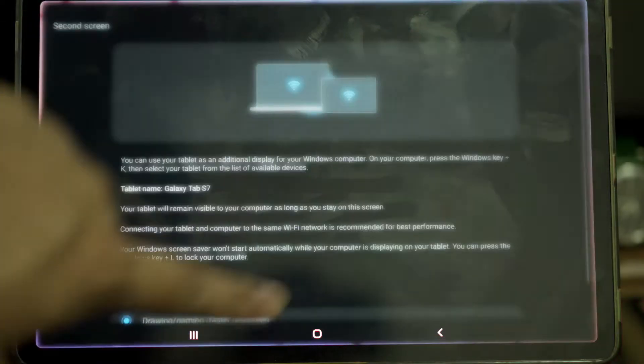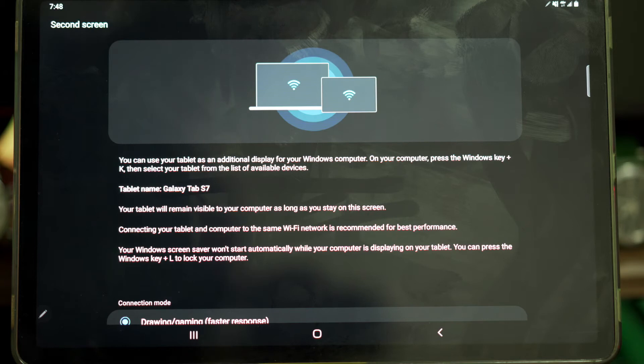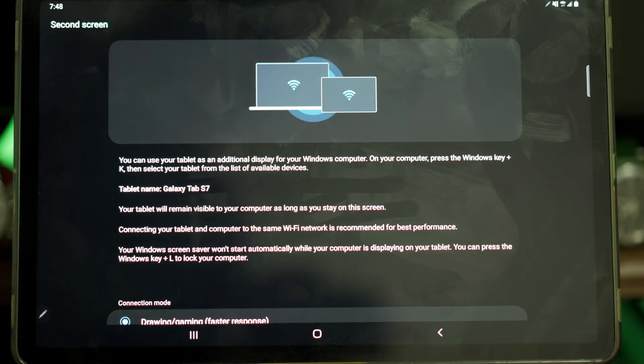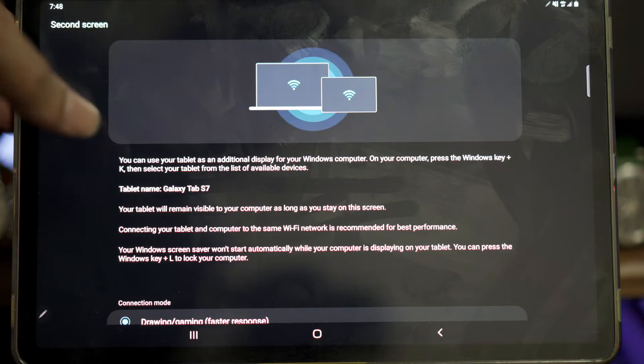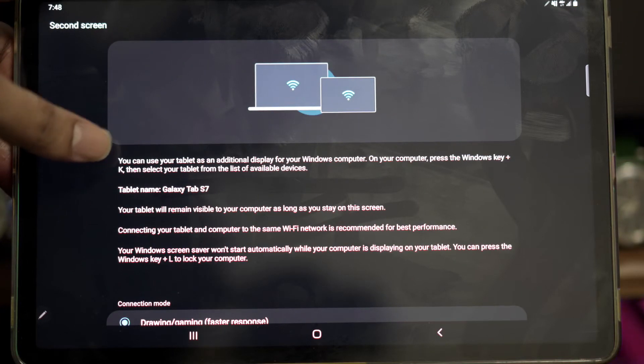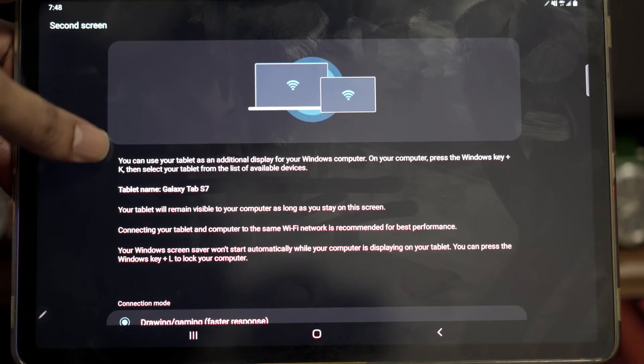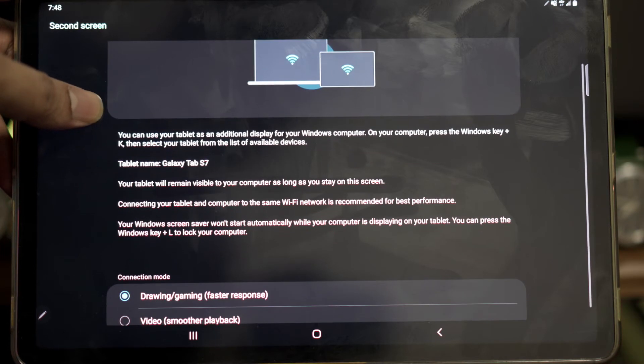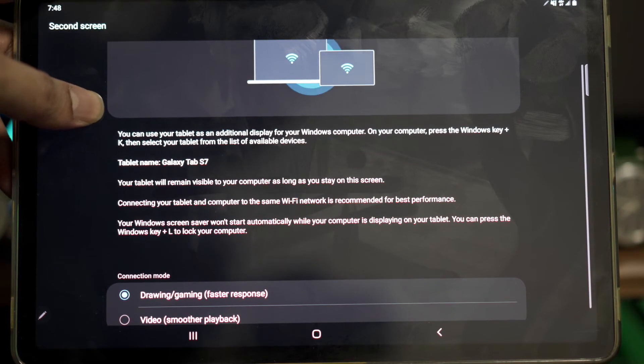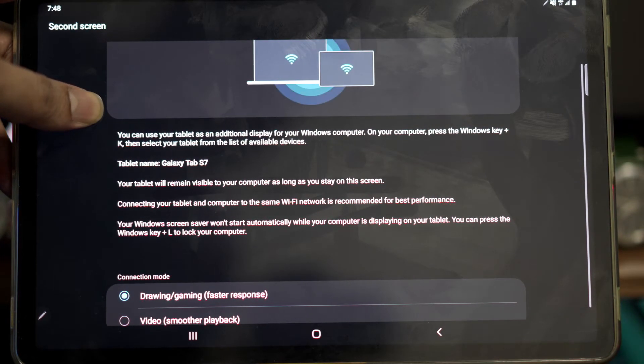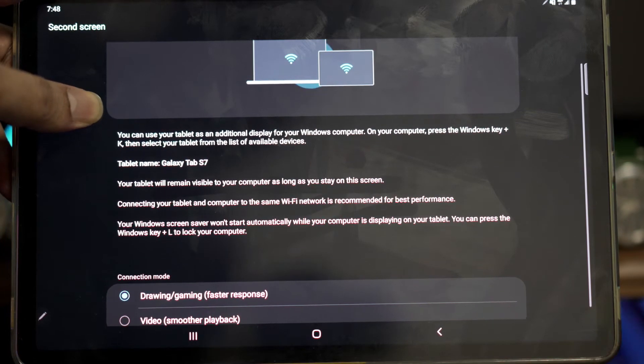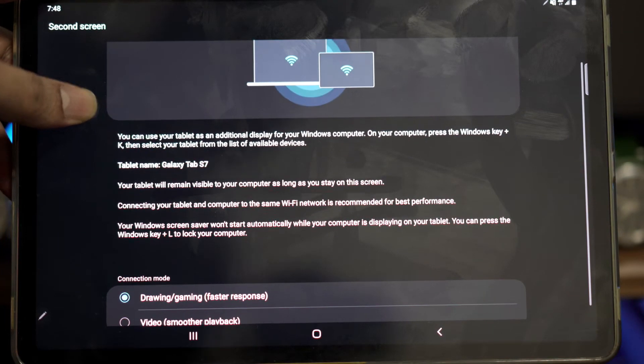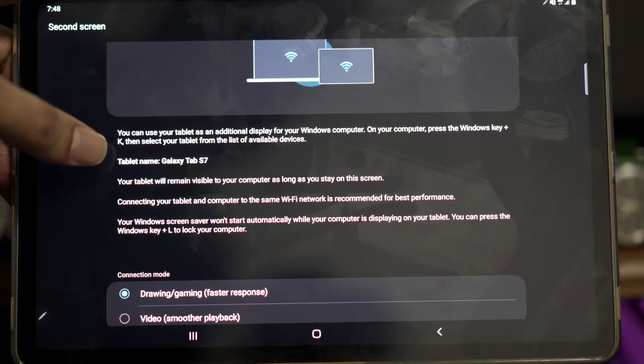Upon enabling the second screen, you'll get the second screen page showing you how to connect your PC. You can use a tablet as an additional display for your Windows computer. On a computer, press Windows key plus K, then select your tablet from the list of available devices. My tablet name here is Galaxy Tab S7.